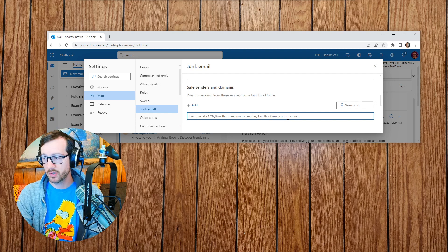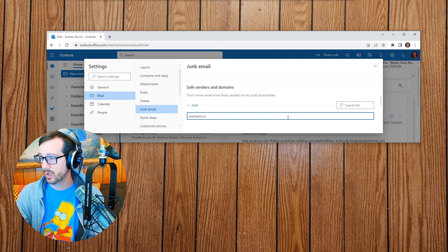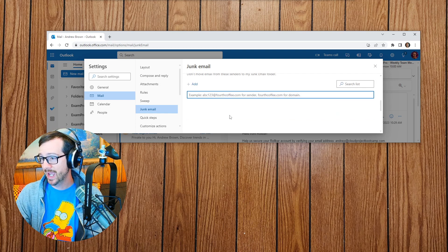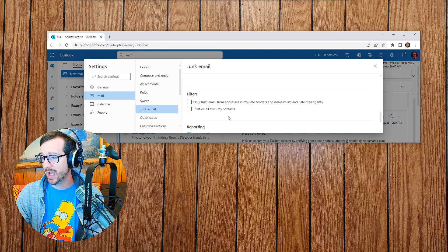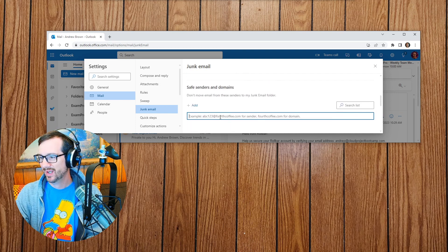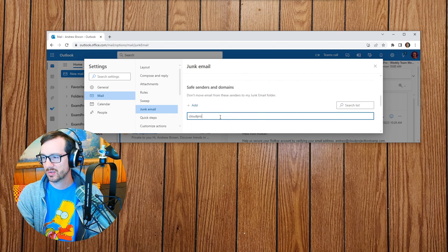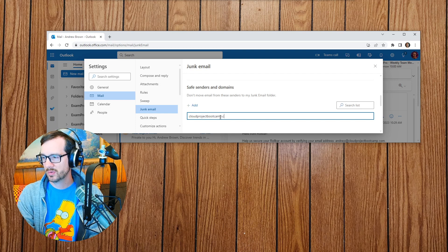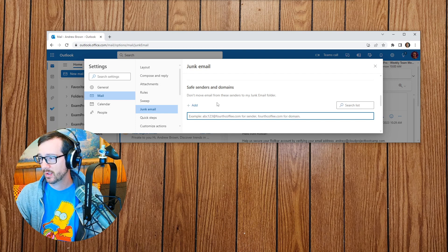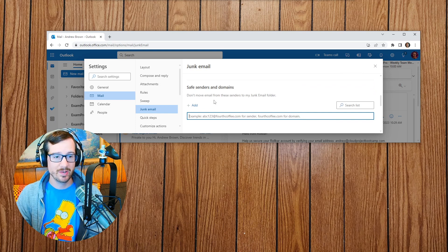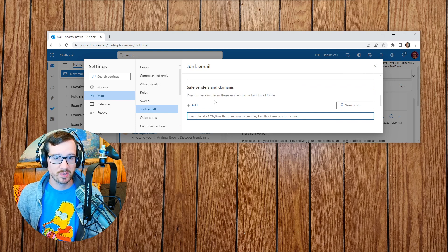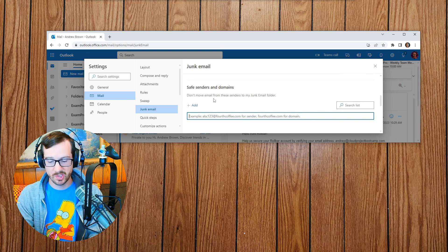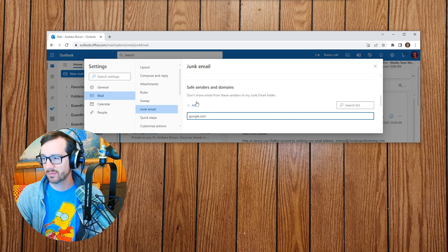So I'm going to go and do that and say exampro.co, and we'll go ahead and hit add. And that should add it somewhere there. And we'll say cloudprojectbootcamp.com and we'll say add. The reason why I might not be adding is because I already have these domains in this Outlook. So just as a case, I'm just going to google.com and see if it adds it.